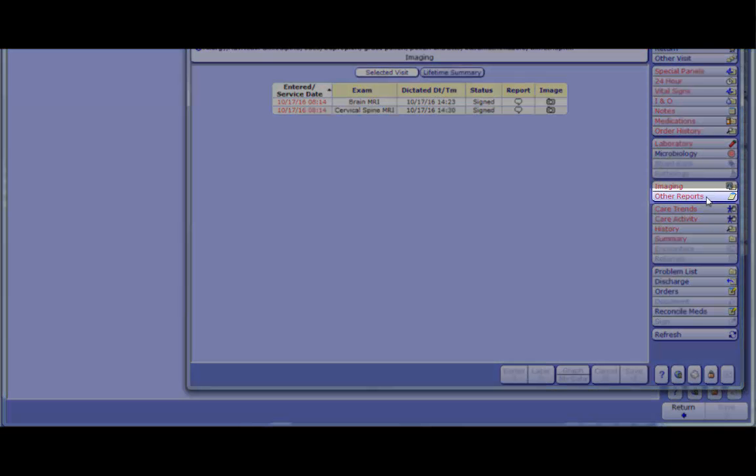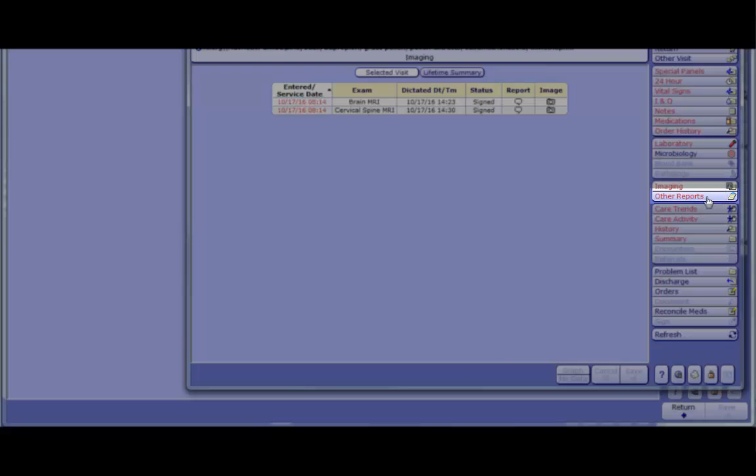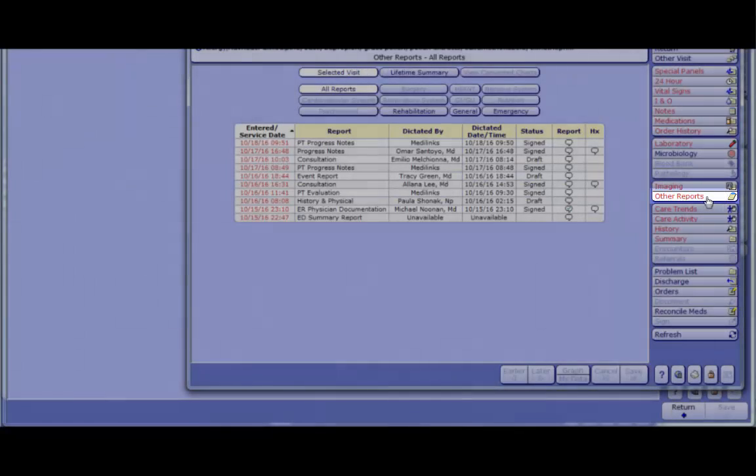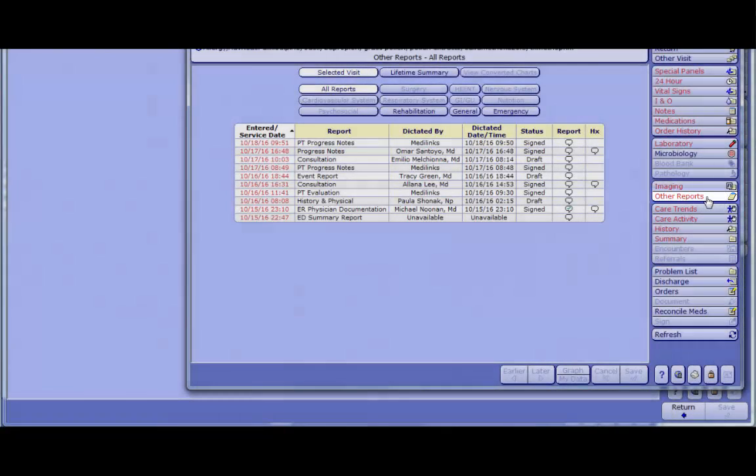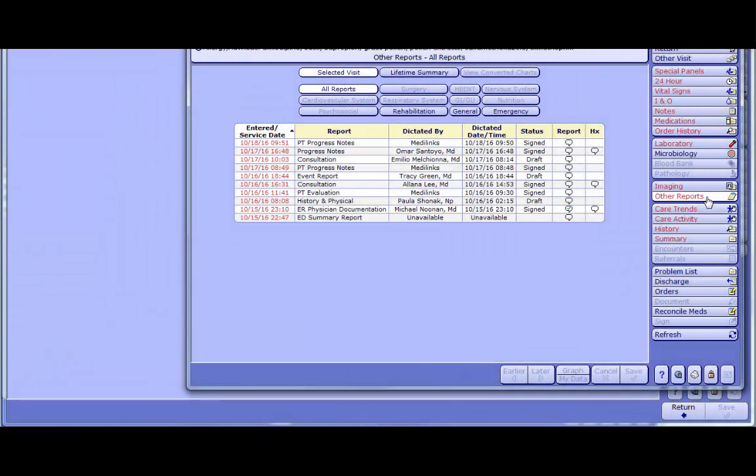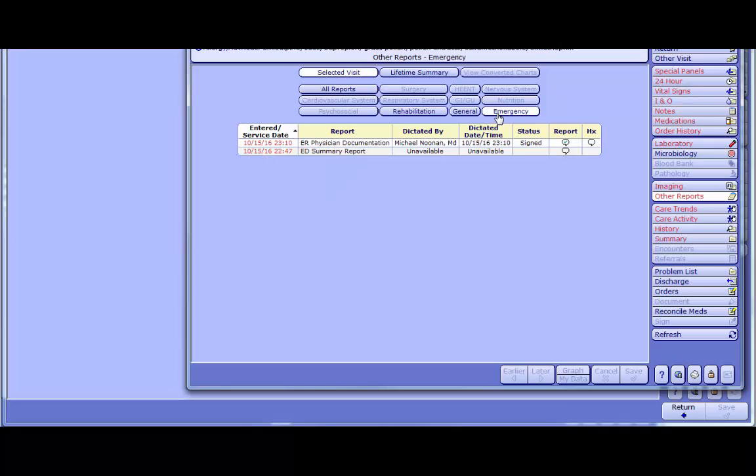Other reports includes reports from various departments and care providers, including the emergency department, the OR, rehab services, consults, HMPs, and progress notes. You can narrow your search by clicking on the filters at the top of the screen. To view the report, click on the report bubble in the report cell.